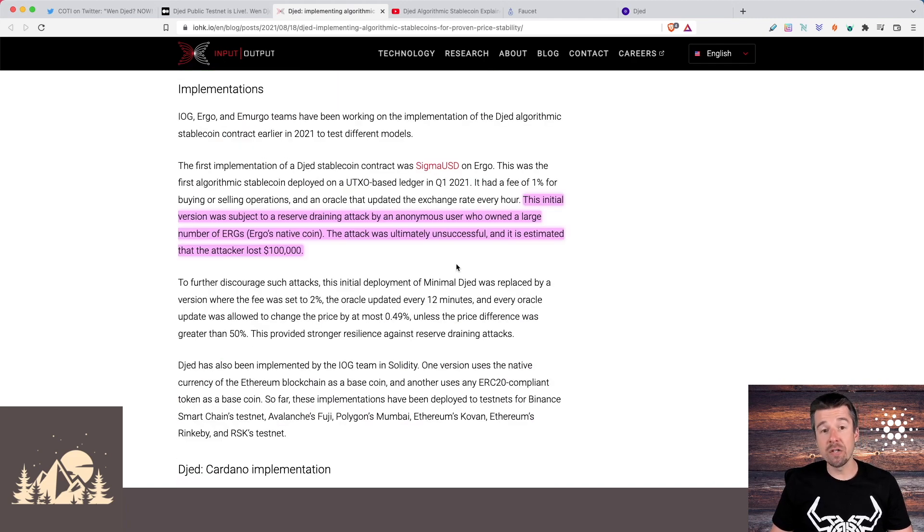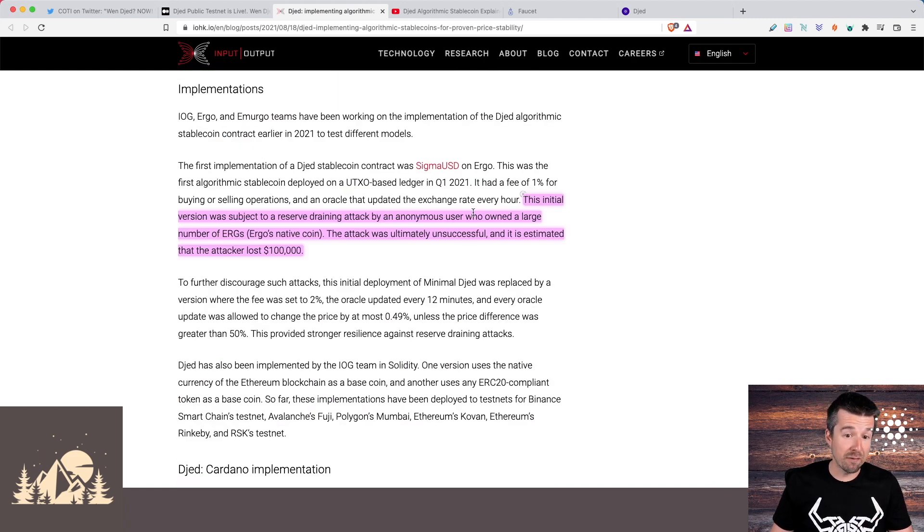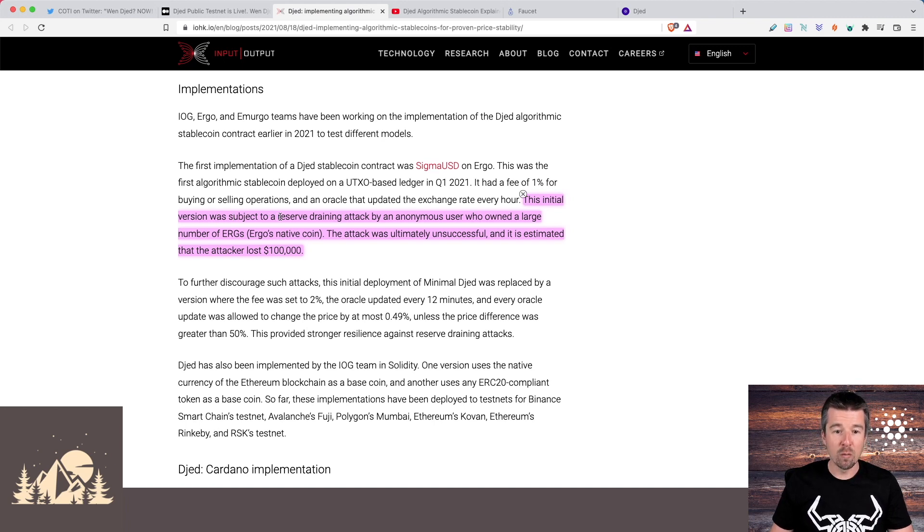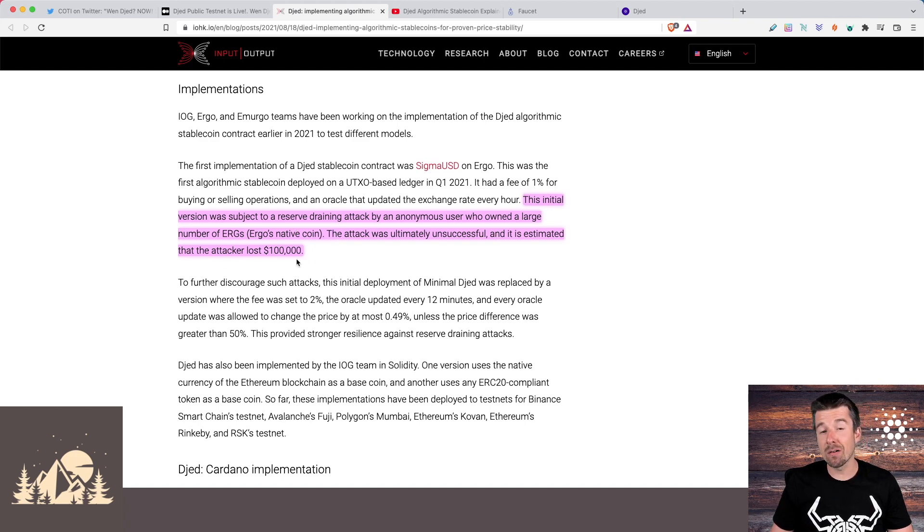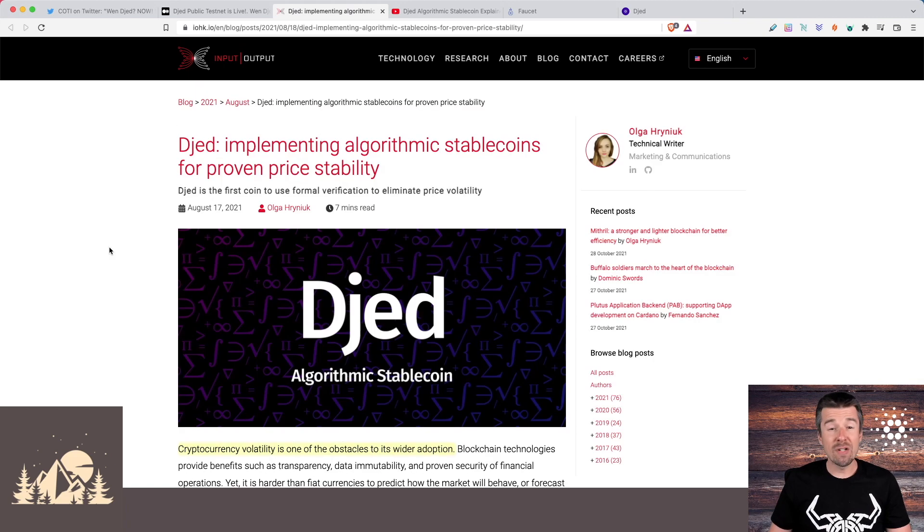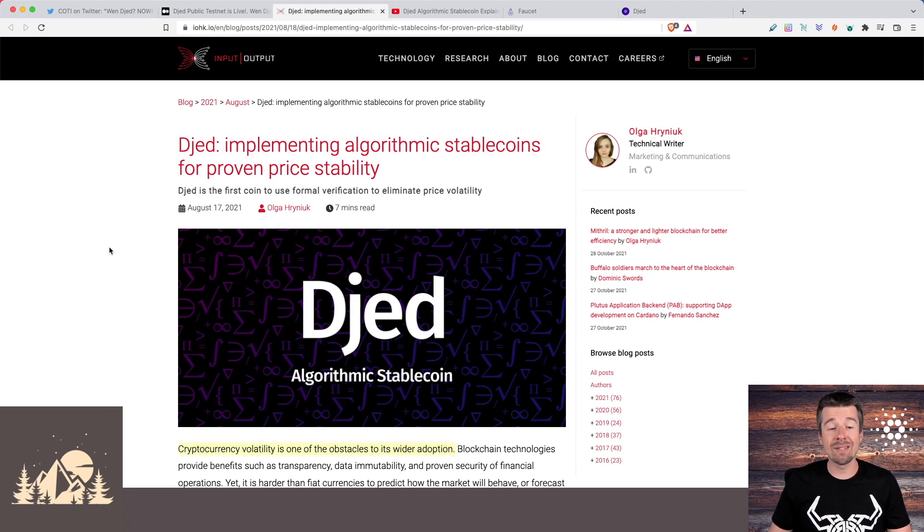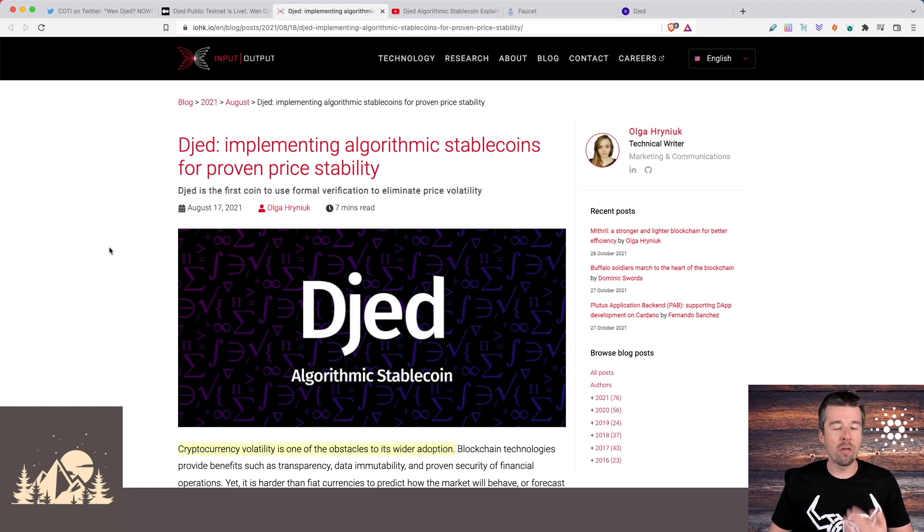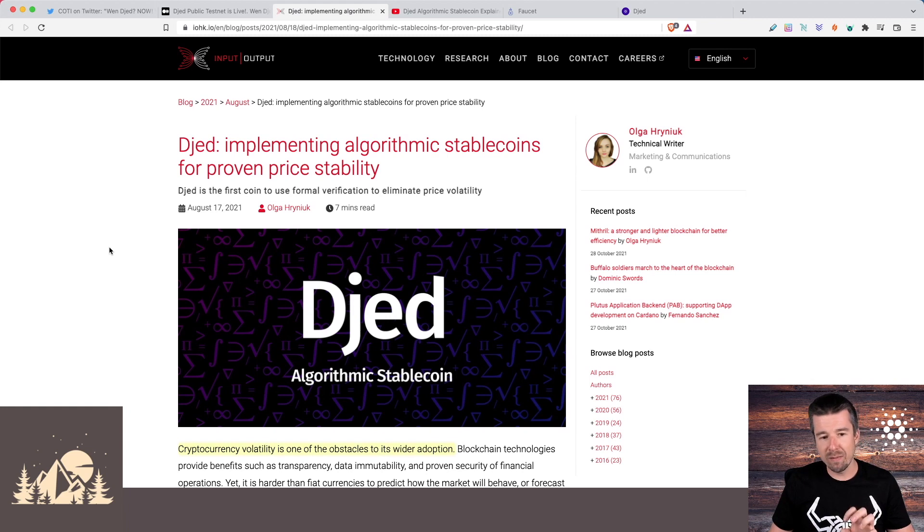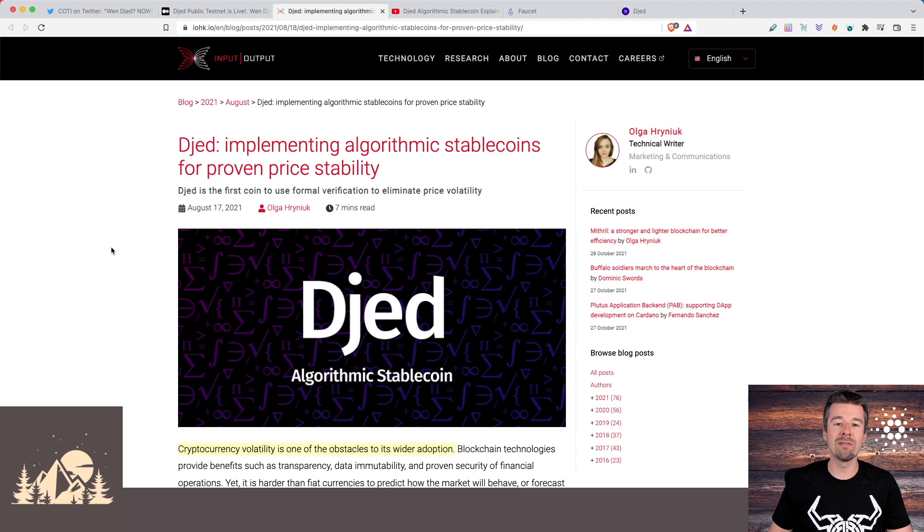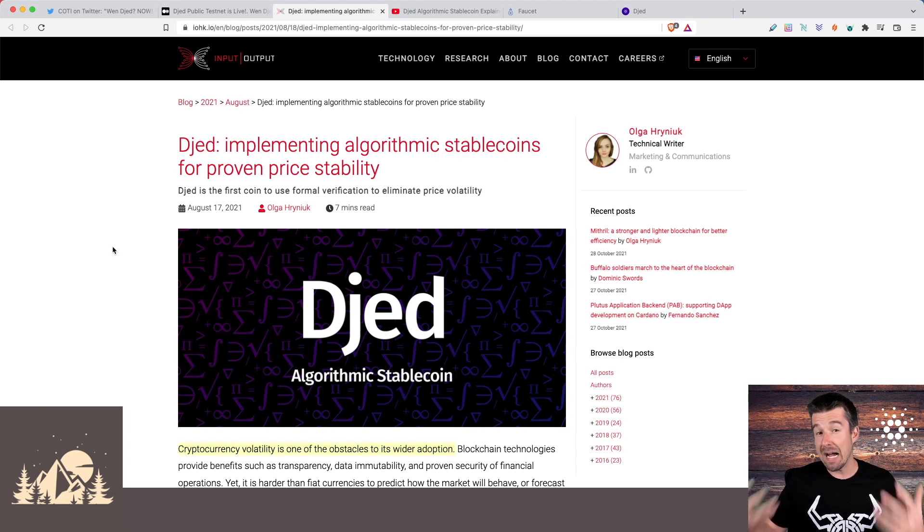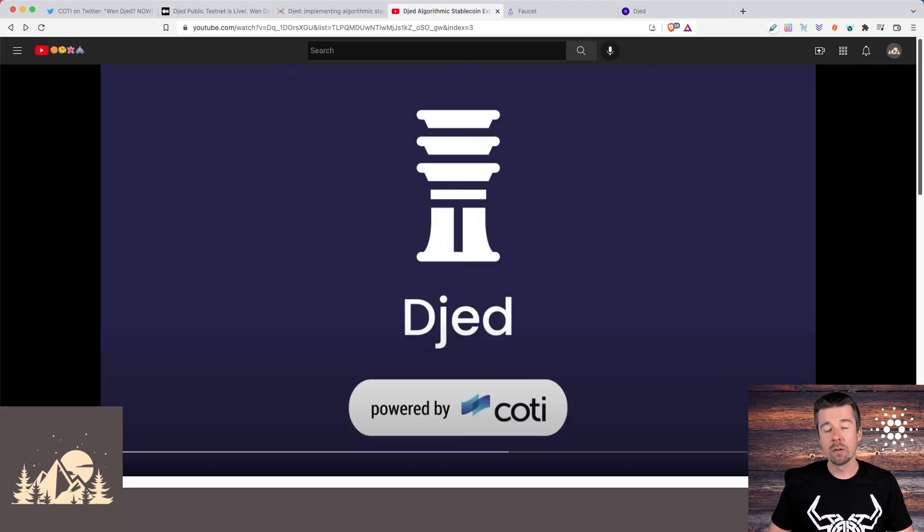And as a matter of fact, there was an attack that was done on Djed's implementation on the Ergo platform, where the initial version was subject to a reserve draining attack by an anonymous user who owned a large amount of Ergo. And the attack was ultimately unsuccessful. And it's estimated the attacker lost about $100,000. So even before going live on Cardano, Djed has already been battle tested. Like all the things that we expect from IOHK, the implementation of the theory behind it was peer reviewed and very well tested before it was ever even put into place. And now it's time for us to actually see how it's going to work.